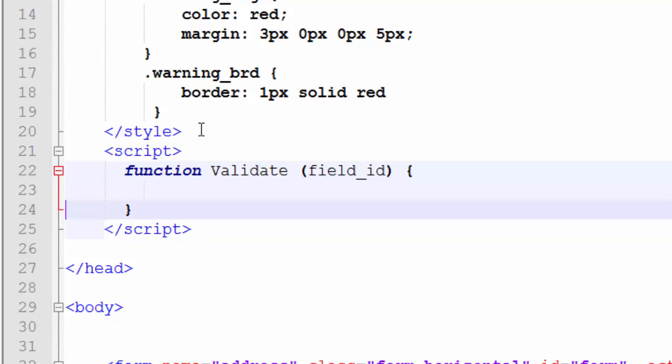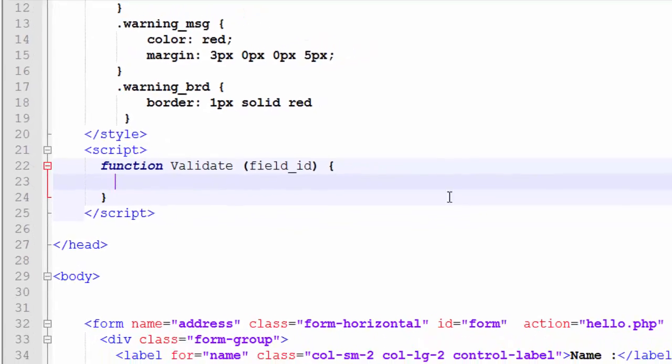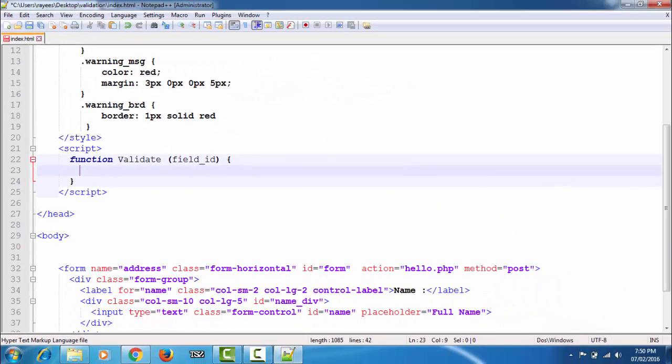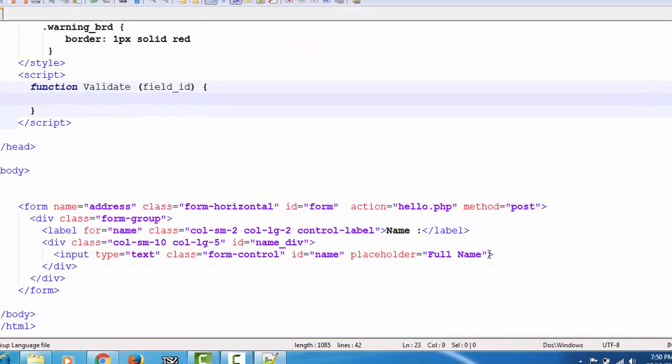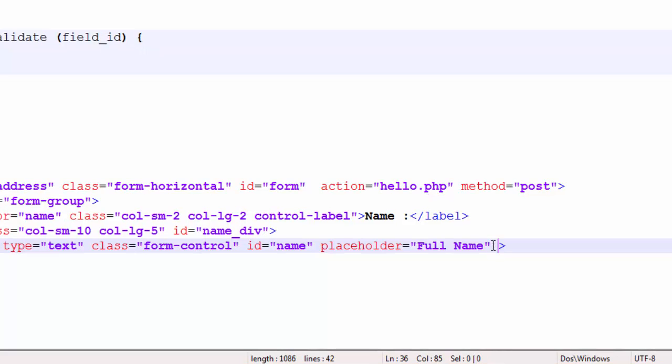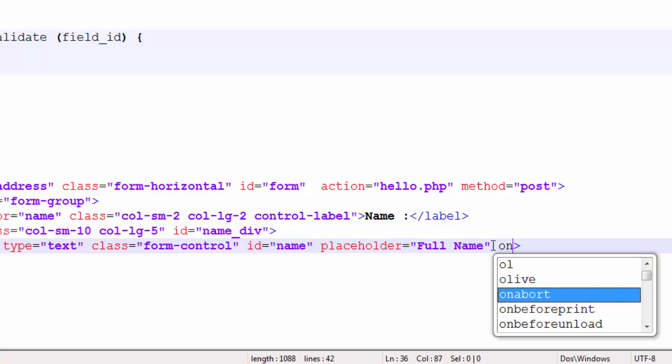To attach the function to the input element, the syntax is first the DOM event which we're using, which is the onBlur event.